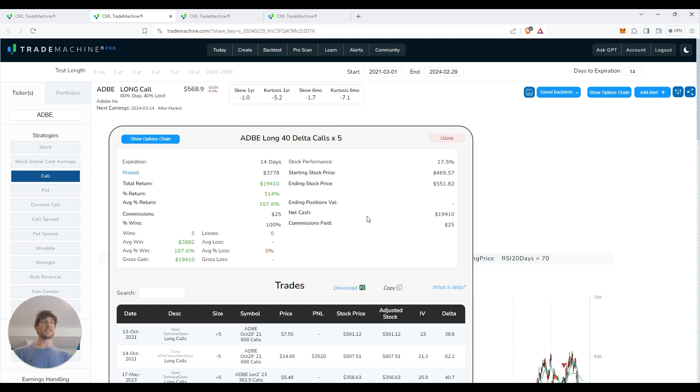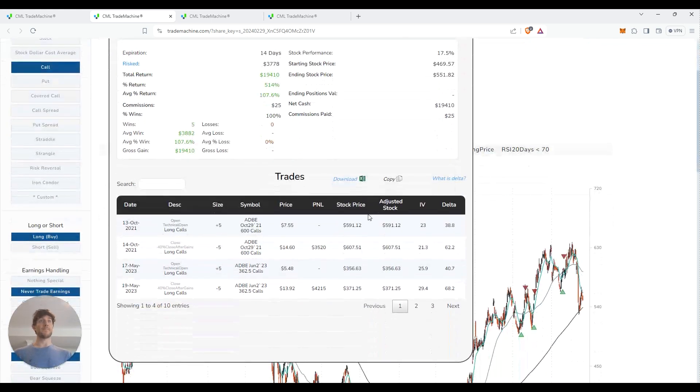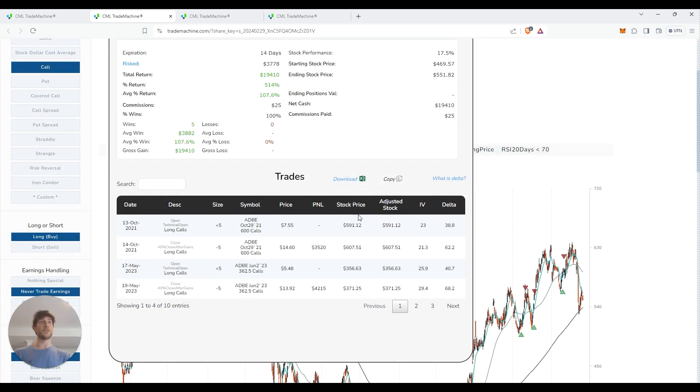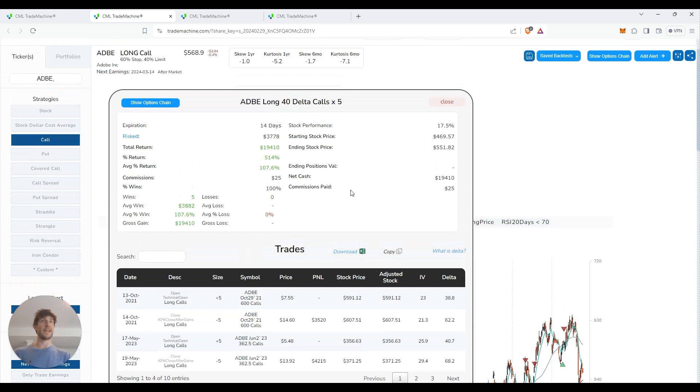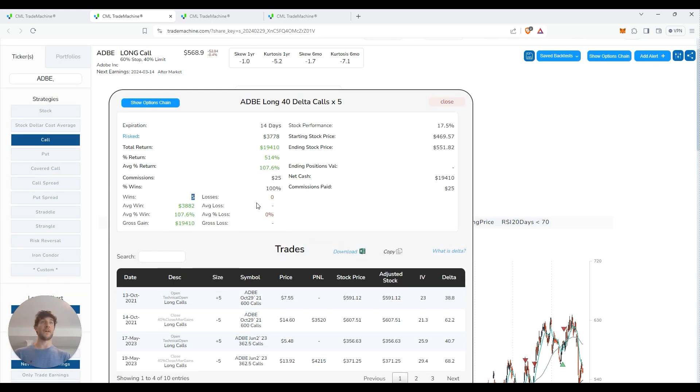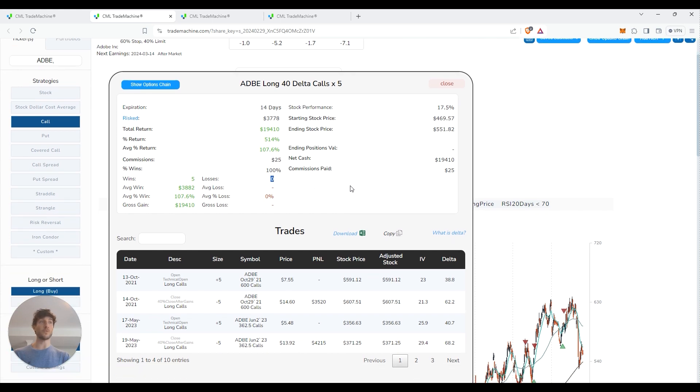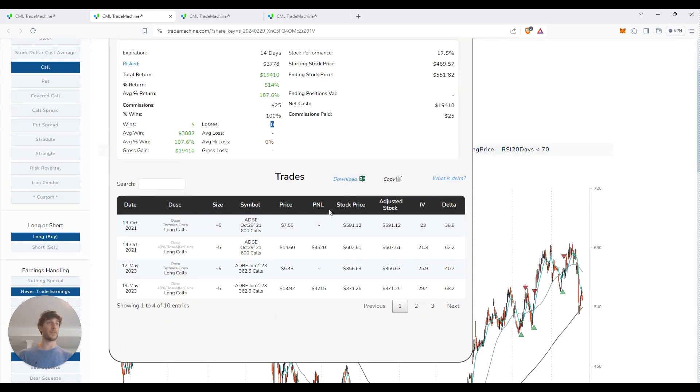If we click this little thing right here, it literally shows you all the trades that it took or that it calculated that you should have took to calculate this 514% gain with a five and no record, which is really crazy how that works. But that is basically how powerful the AI has gotten these days.